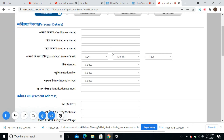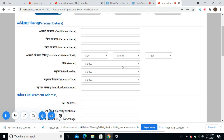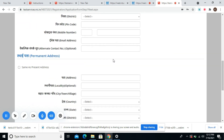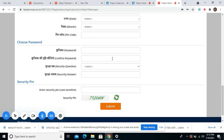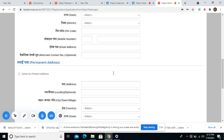You will be headed to a page wherein the form will ask you to fill your personal details, your present address details, your permanent address details, and herein you will have to choose your password.